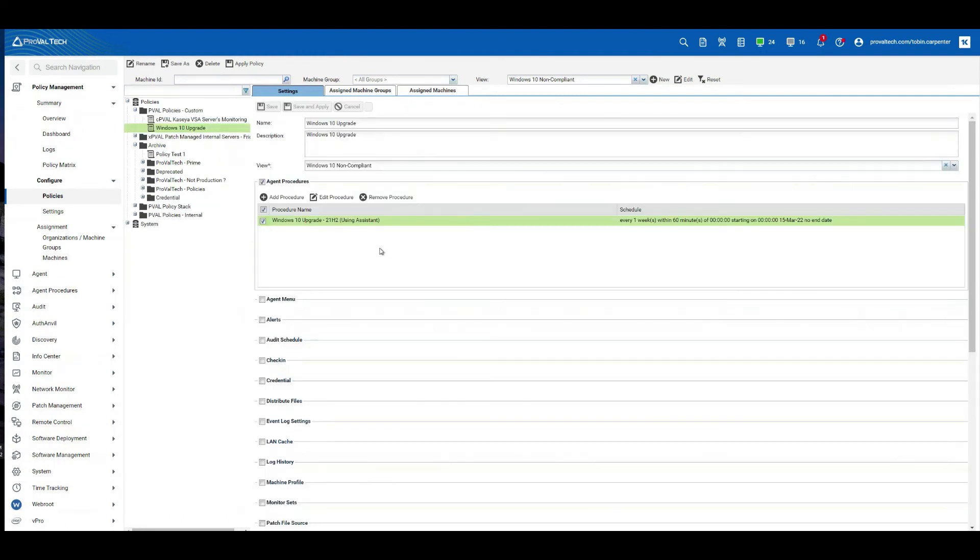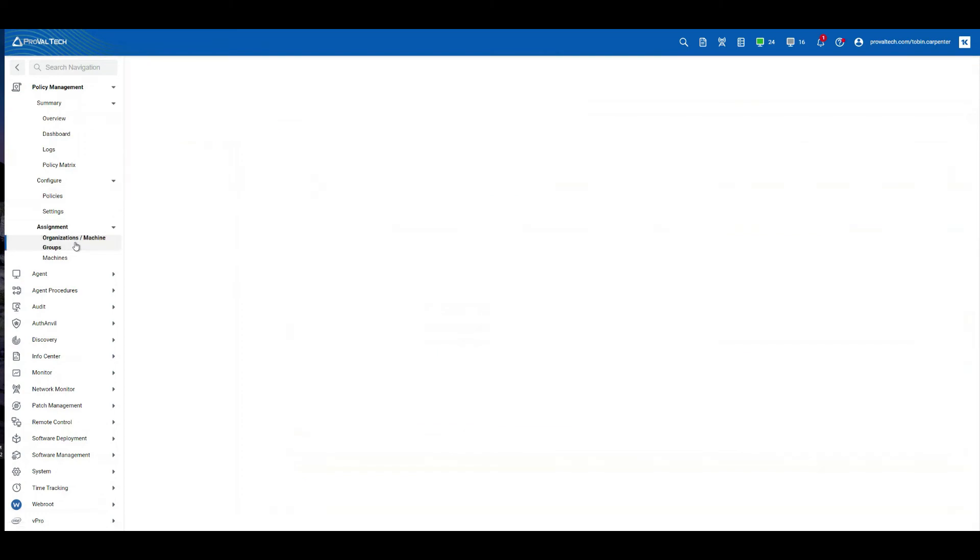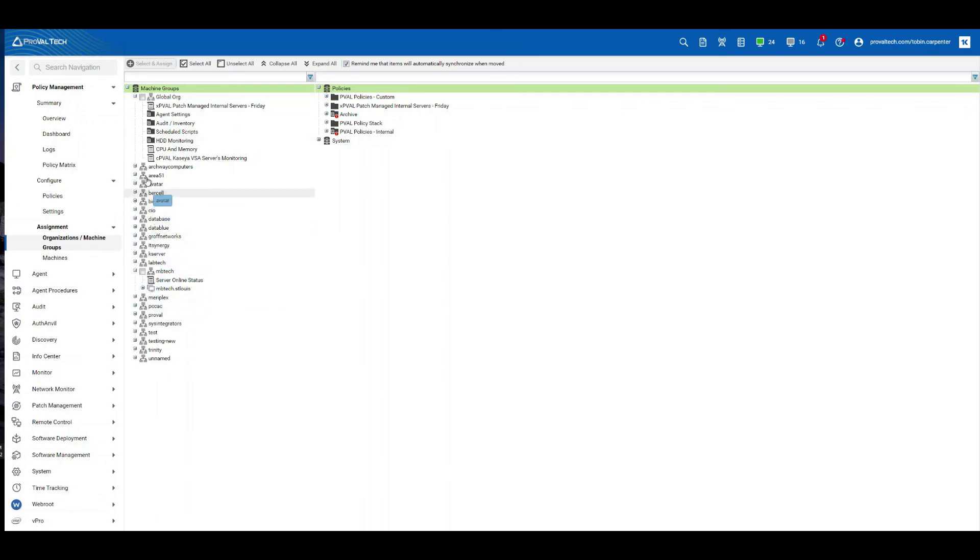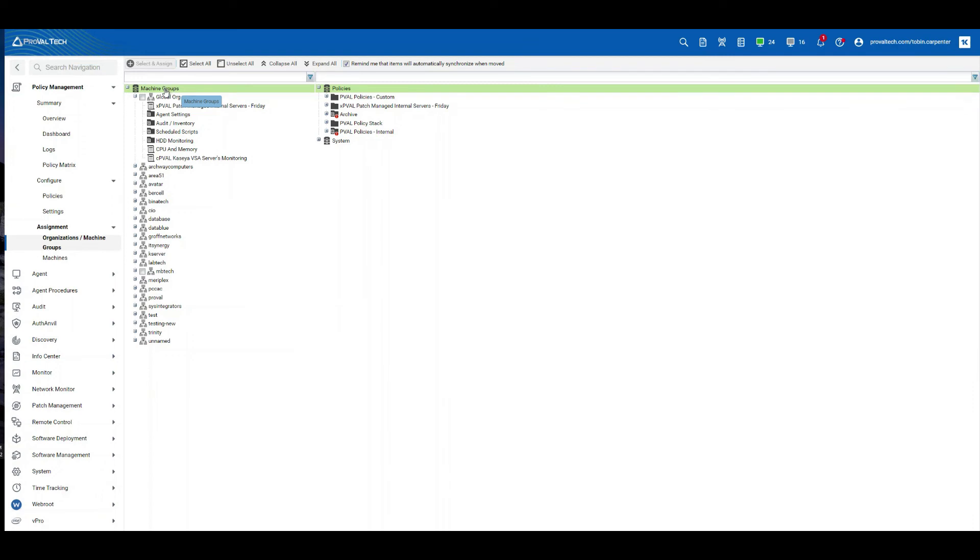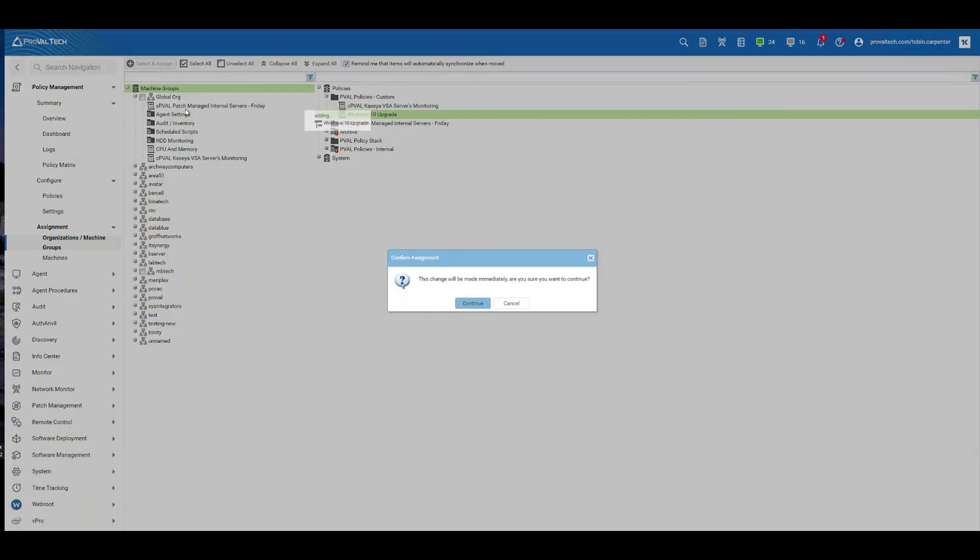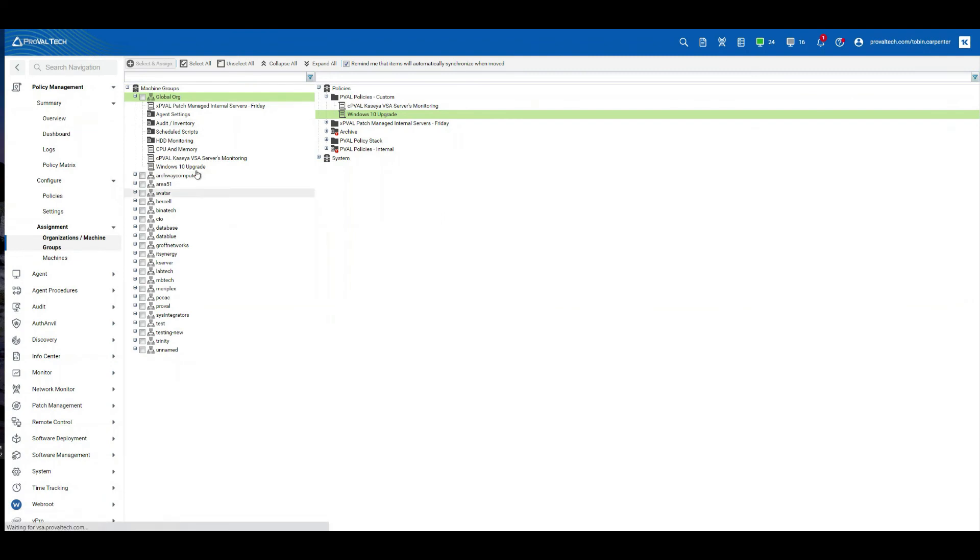And then we need to put this policy into our org and machine group so that it can be assigned. So let's go down to assignment, organization, machine groups. And I'm going to put this in the global organization because I do want this to be applied on every computer in the VSA. You could put this in a machine group or in an organization level if you wanted to. But for this purpose of this procedure, I want this to apply to all computers. And I want to make sure that all of these machines are being updated as much as possible. So let's go ahead and expand our folder, select the policy that you've created, and let's drag it over to global. So there's our policy right here.